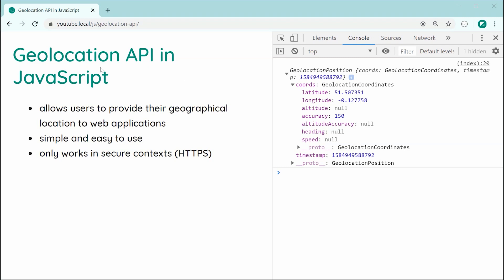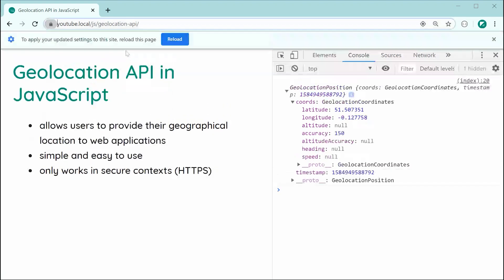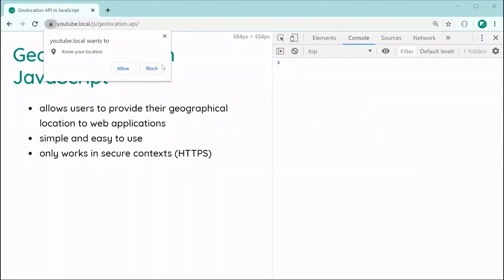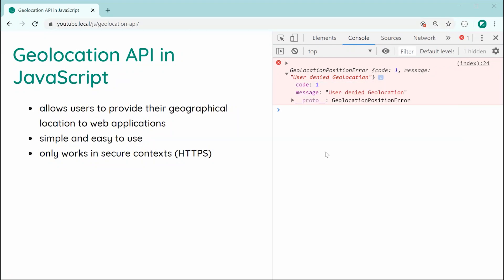Let's go ahead now and actually just reset our location setting here. Let's just say ask, put it back to the default and then refresh the page. And now let's block the request. So now, we get here our geolocation position error and we can see right here, we get our code with a message of user denied geolocation.